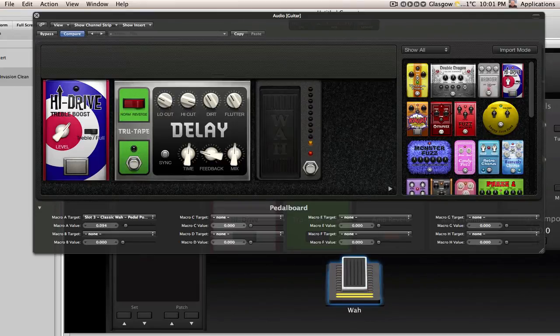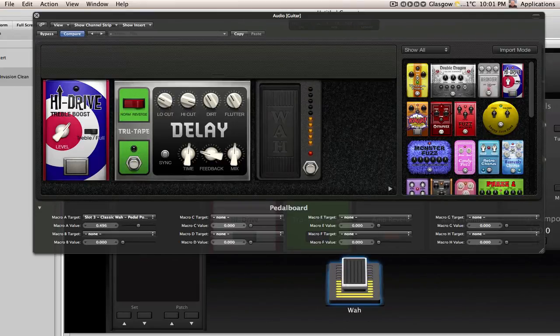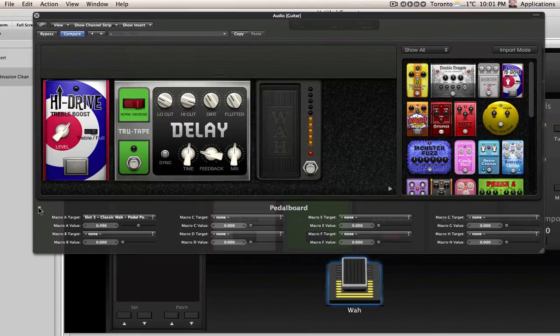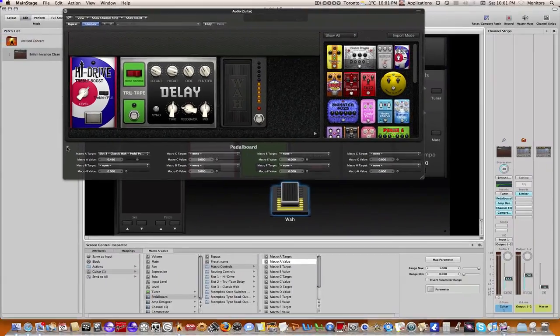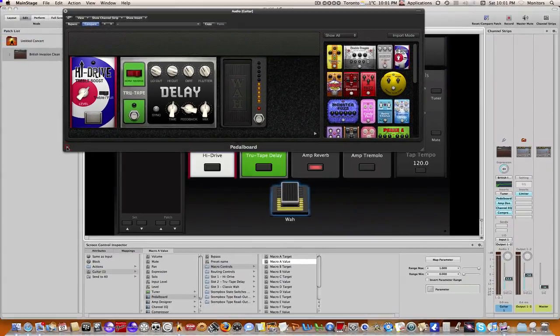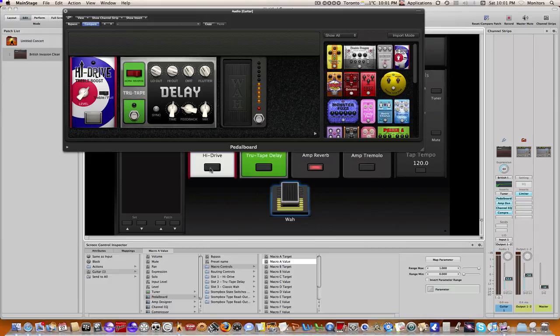It's fairly straightforward, but the trick definitely is using this macro a target and macro a value, and it's as simple as that. Hopefully you found that beneficial, and if there's any questions or comments, just put me a note. Always great to hear from everybody. Thanks again.